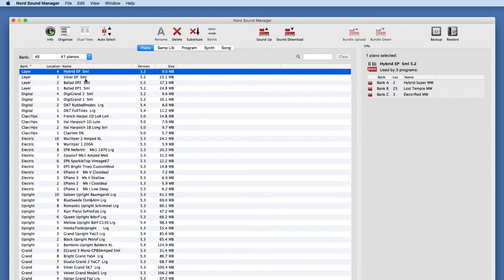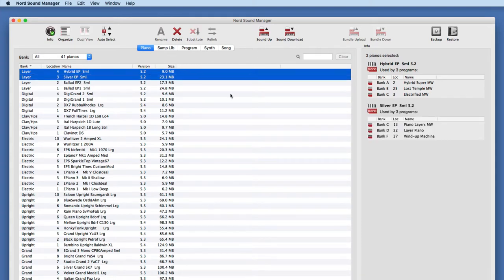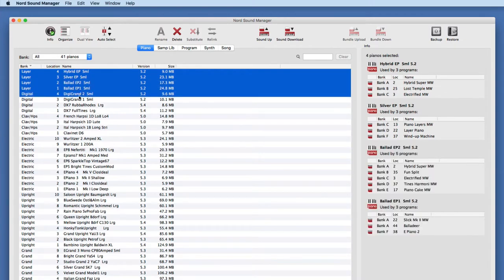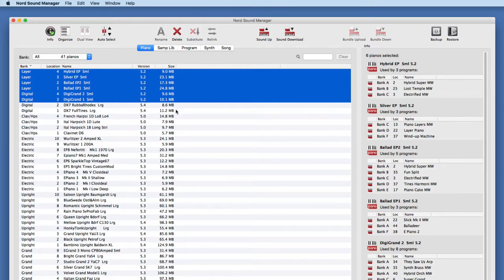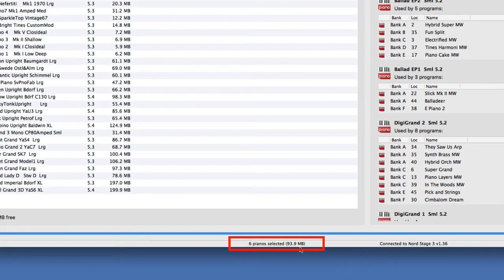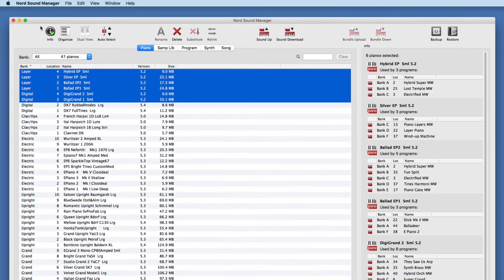I can shift-click by holding the shift key to select multiple pianos, and the information stacks here — very handy to see exactly how these pianos are being used. Notice each piano has a size relative to how they're sampled: small, medium, large, extra large, shown here in megabytes. Once they're all selected, it says six pianos selected for a total of 93.9 megabytes. This is extremely handy if you want to remove a batch of pianos and see how much space you're reclaiming. That is how the info button works.